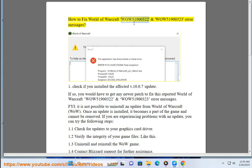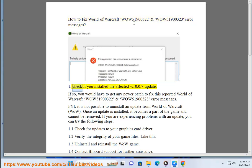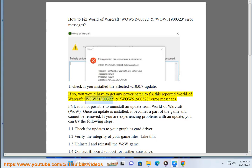How to fix World of Warcraft WOW51900322 and WOW51900323 error messages. Check if you installed the affected V.10.0.7 update. If so, you would have to get any newer patch to fix this reported World of Warcraft WOW51900322 and WOW51900323 error messages.